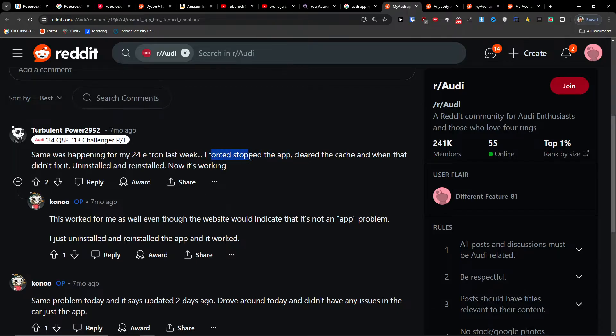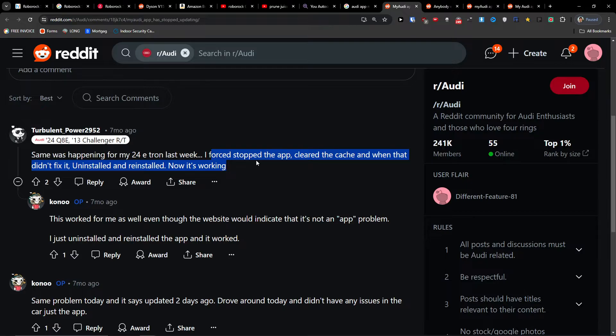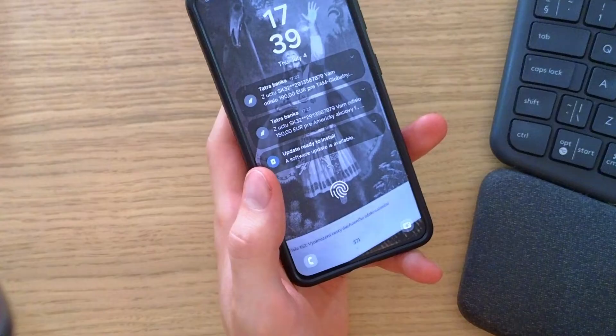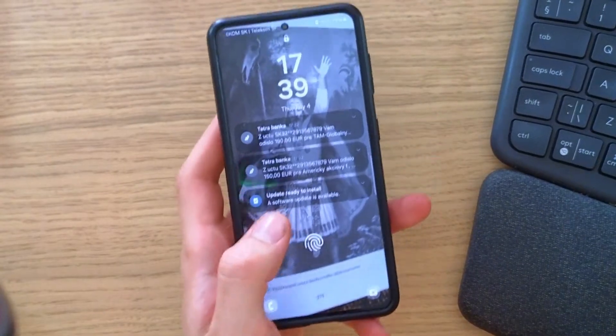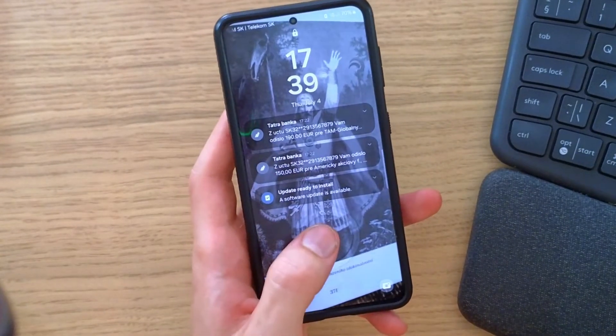You need to first stop the app, clear the cache, and if that doesn't fix it, uninstall and reinstall. Now it's working. So let's try it together and see if this is going to work out.